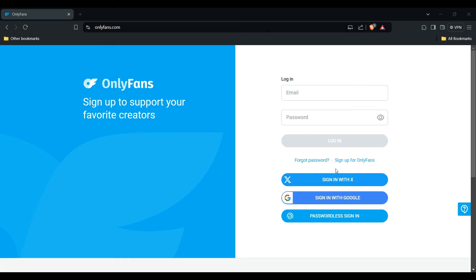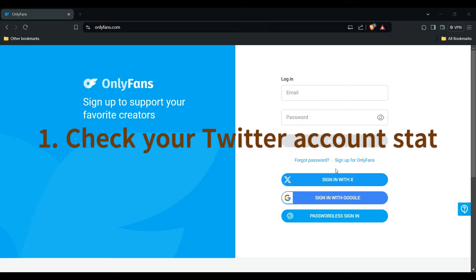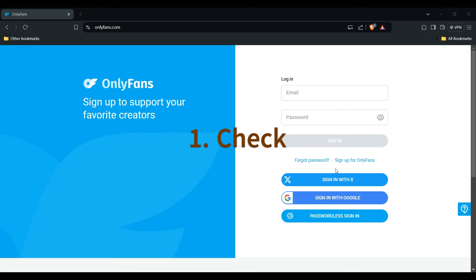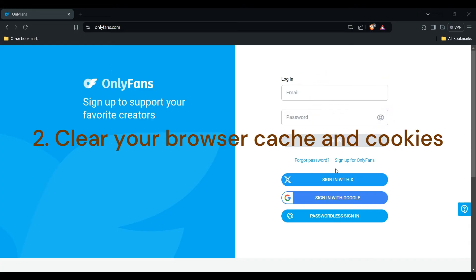First, check your Twitter account status. Ensure your Twitter account is active and in good standing. Verify that your Twitter account is not locked or suspended. Then, we'll clear your browser cache and cookies.